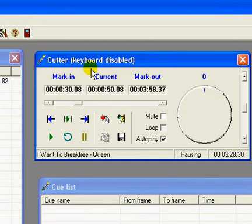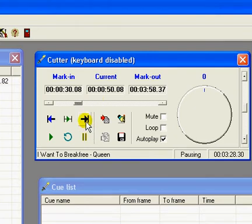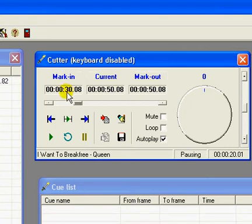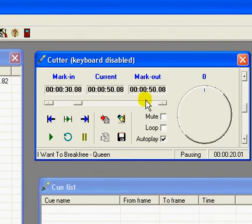So I'm going to mark out this section by clicking on this right blue arrow key. So my start point is 30.08 and my end point is 50.08. So I'm going to save this selection.